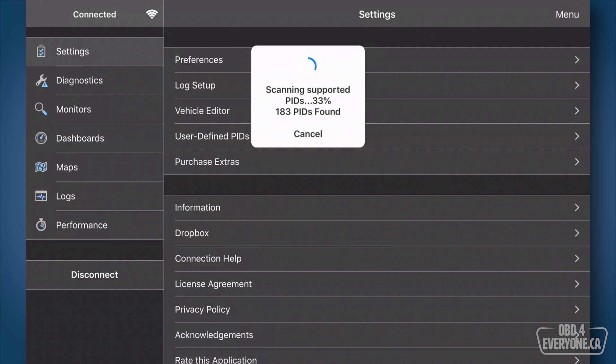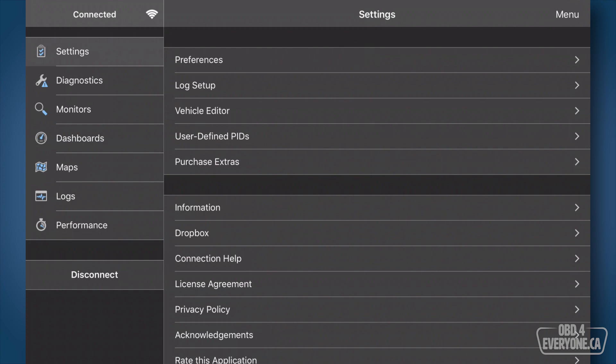Now as you can see here it's finding a lot of PIDs and again a PID is a parameter ID or a sensor is a simple way of looking at it. Now let's scan all of those modules for codes.